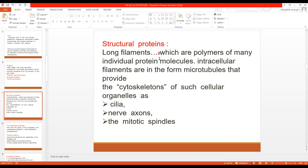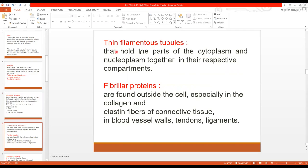So structural proteins are divided into long filamentous, thin filamentous, and fibrillar. Long filamentous proteins are in the form of microtubules, forming the cytoskeleton — the backbone of organelles such as cilia, nerve axons, and mitotic spindles. Thin filamentous tubules hold parts of the cytoplasm and nucleoplasm together in their respective compartments. Fibrillar proteins are found outside the cell, especially in collagen and elastin fibers of connective tissue such as blood vessels and tendons.